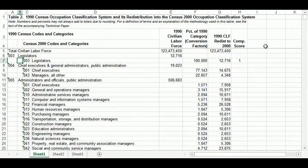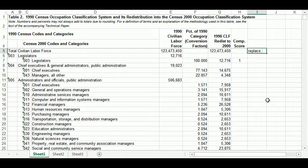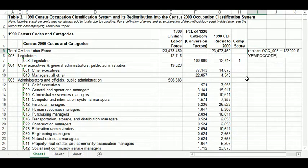So what I want to do is write a line of code that looks like this: I want to take the 2000 code and convert it into the 1990 code using a population number. So I want to do: replace awk_[1990 code] = [population number] if yemp_awk_code — that's the name of my 2000-coded census occupation variable — is equal to some 2000 code, let's say 15.